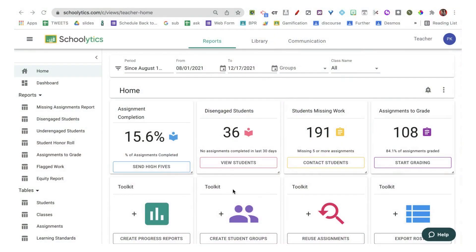One of the ways that Schoolitics helps me save time is I can view all of my classes at the same time or a subset of the classes. So I don't have to try to extract data from each class individually, but I can find out how my students are doing across my classes.